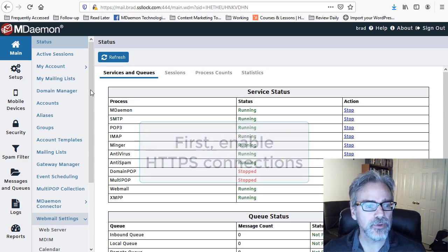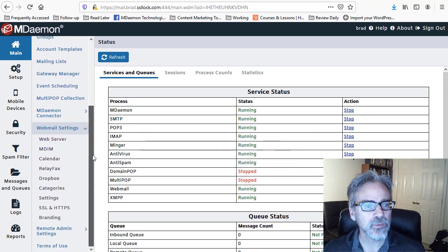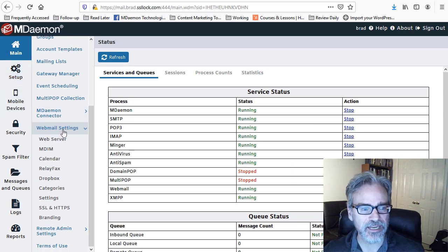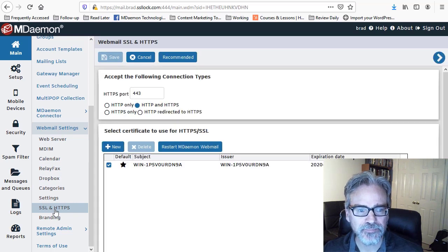In other words, in Remote Administration here, under the main menu, we go down to WebMail Settings and then go down to SSL and HTTPS.